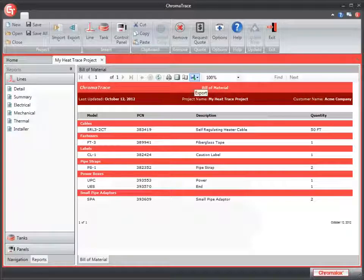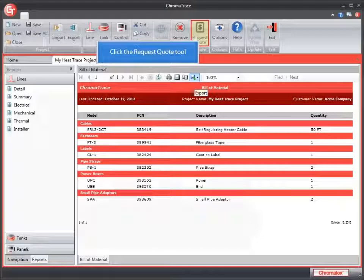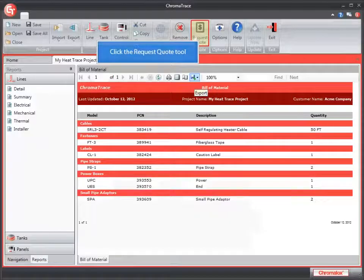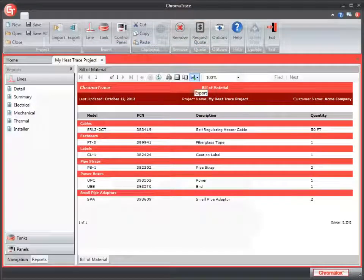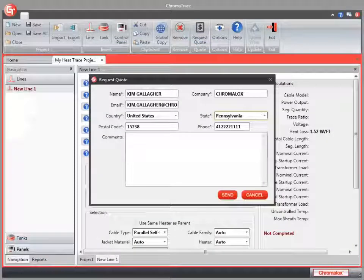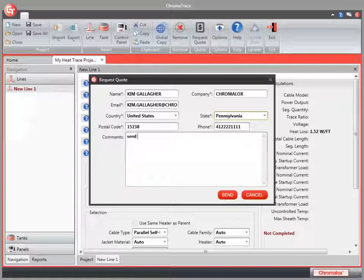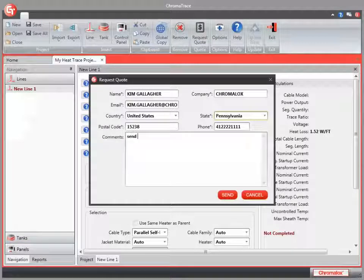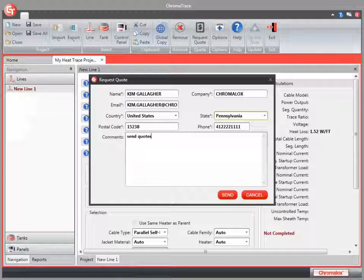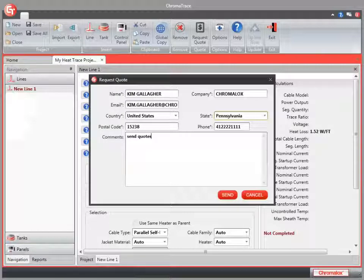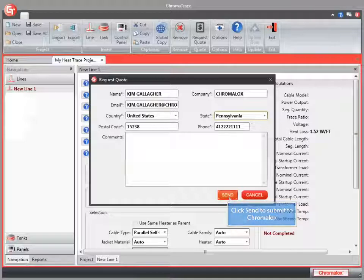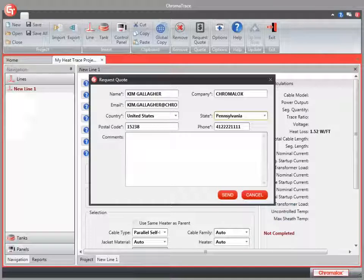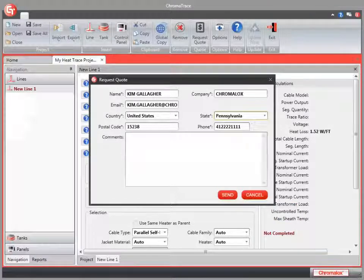If I'm finished with my project, I might want to request a quote from Chromalox. We can do that very simply by using the request quote tool on the toolbar. My request quote form will automatically populate with the information that I put into my registration when I set up my Chromalox application. The only field that you might want to fill in are the comments. You can add some additional comments or questions in that box. Click the send button and that will be sent to Chromalox. Somebody will be in touch with you about your quote.